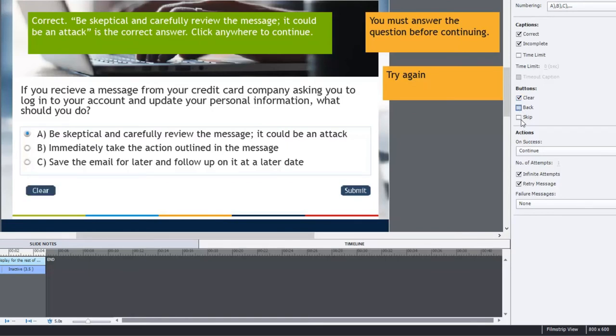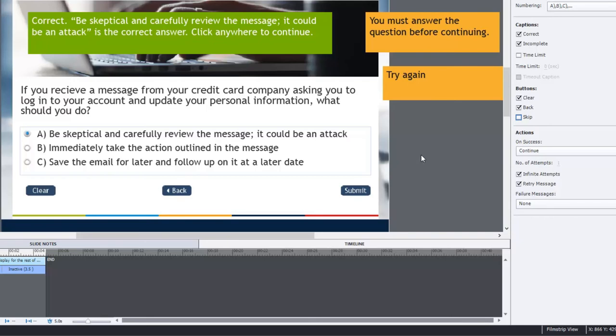I also like to have all of the buttons available to the users. I like giving them full control of their learning. So I'm going to turn on the clear, the back, and I label my skip. I don't want to encourage skipping of a knowledge check, I just call it next. I mean it certainly would allow someone to skip, but I don't want to force anyone to do anything they don't want to do.